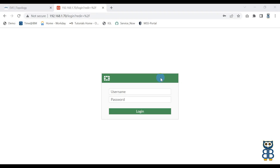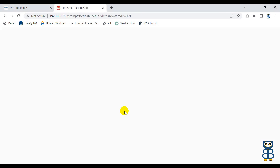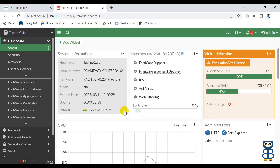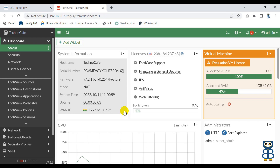Hi guys, welcome back to the channel. Now let's understand what you will see when you login to the firewall for the first time. So let me login to the firewall. As soon as you login, the first impression display you see is called Dashboard. So technically according to Fortinet, it's called NOC or Network Operations Center.